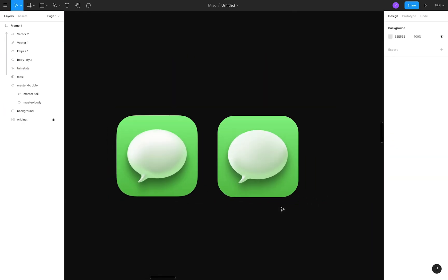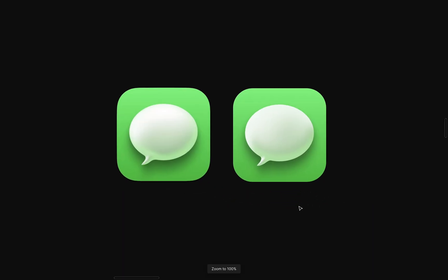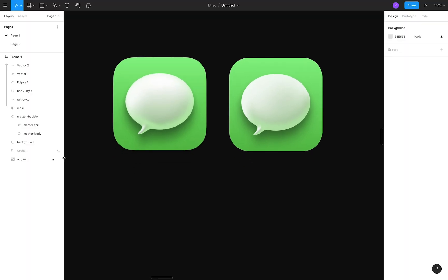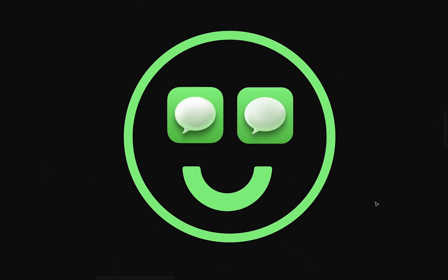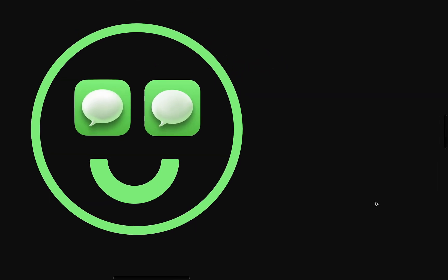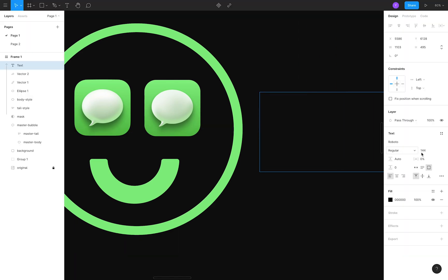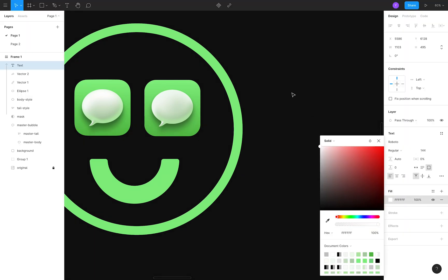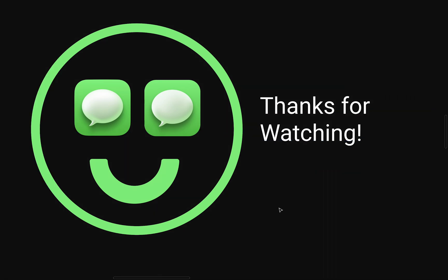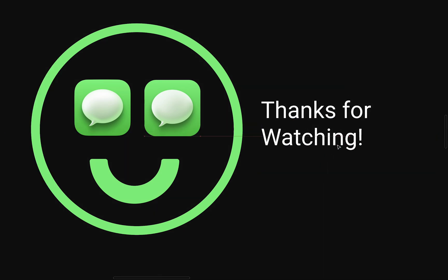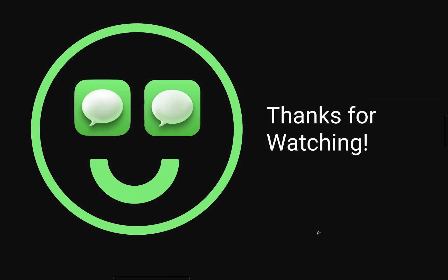And voila, that is it! We have created our very own Big Sur-styled messages icon from nothingness. Feel free to leave a like, comment, or subscribe if you found this video informative, and maybe picked up some techniques that you can use to level up your visual game. I know I definitely did. And yeah, let me know if you'd like to see more of this in the future. Thanks for watching, and bye-bye!